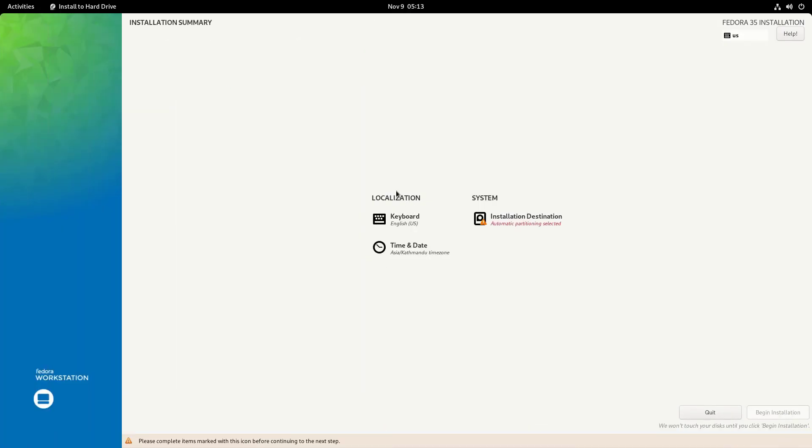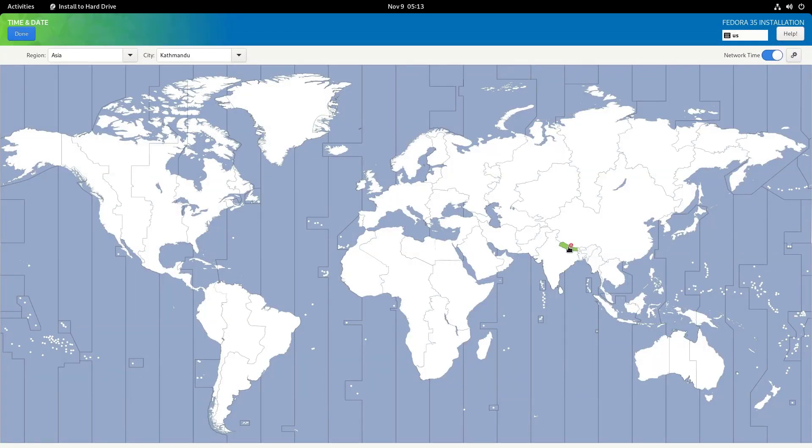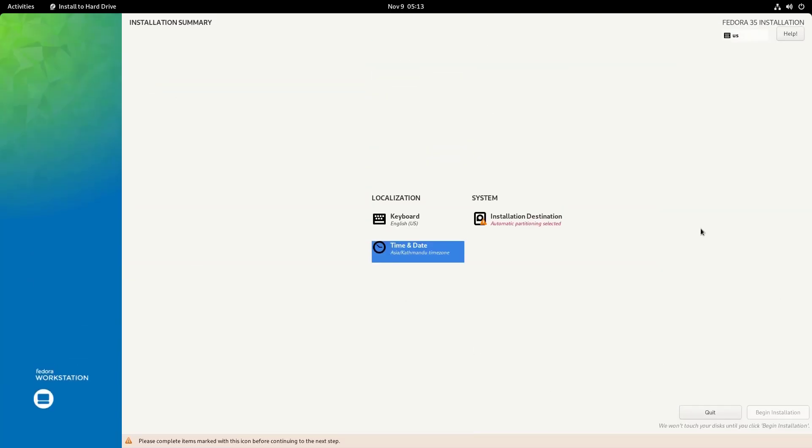And then you can select the keyboard layout and the time and date. So this is fine. And then the installation destination, so there you have to select the hard drive.